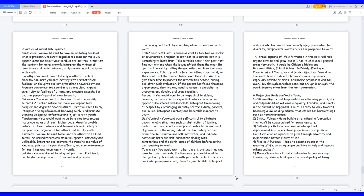Tolerance: you would want to be tolerant, one day they may have to raise their kids. Furthermore, you would want to change the cycles of abuse with your kids. Lack of tolerance can make you appear cruel, dogmatic, and hostile. Interpret and promote tolerance from an early age, appreciation for diversity, and promote low tolerance for prejudice to youth.